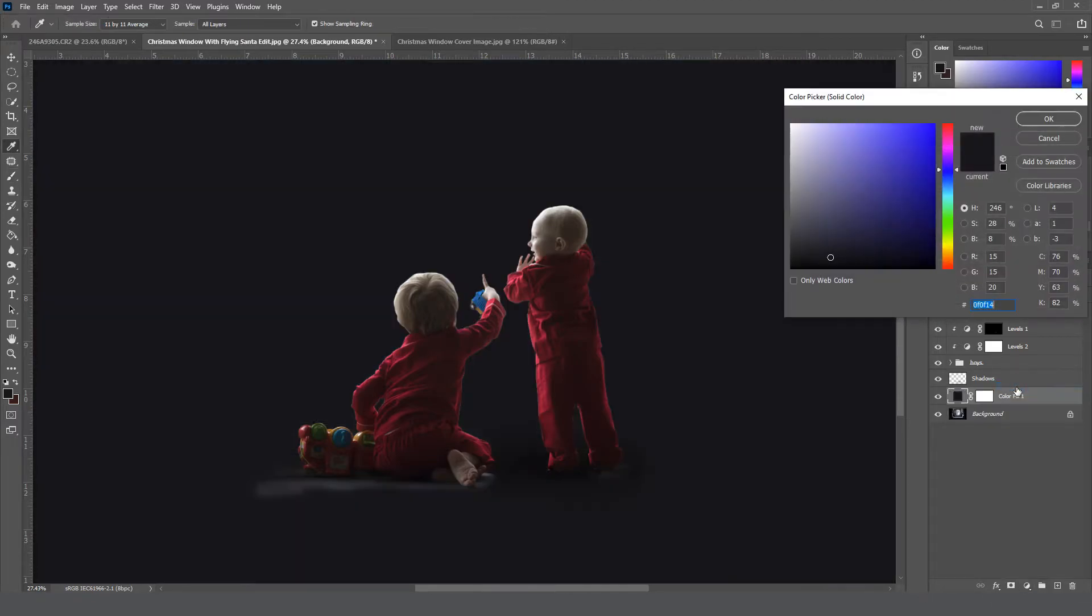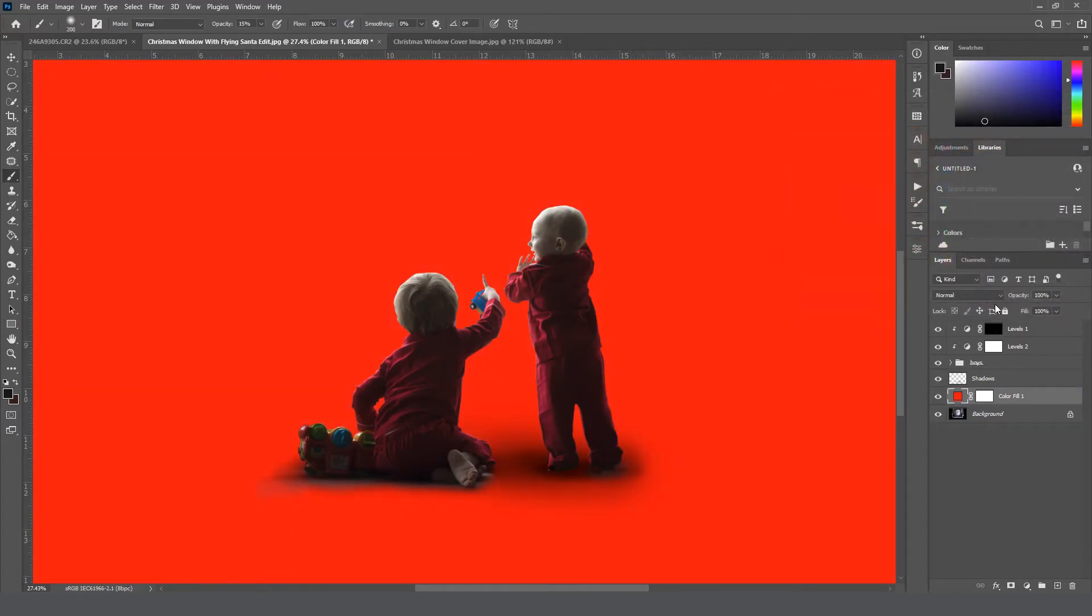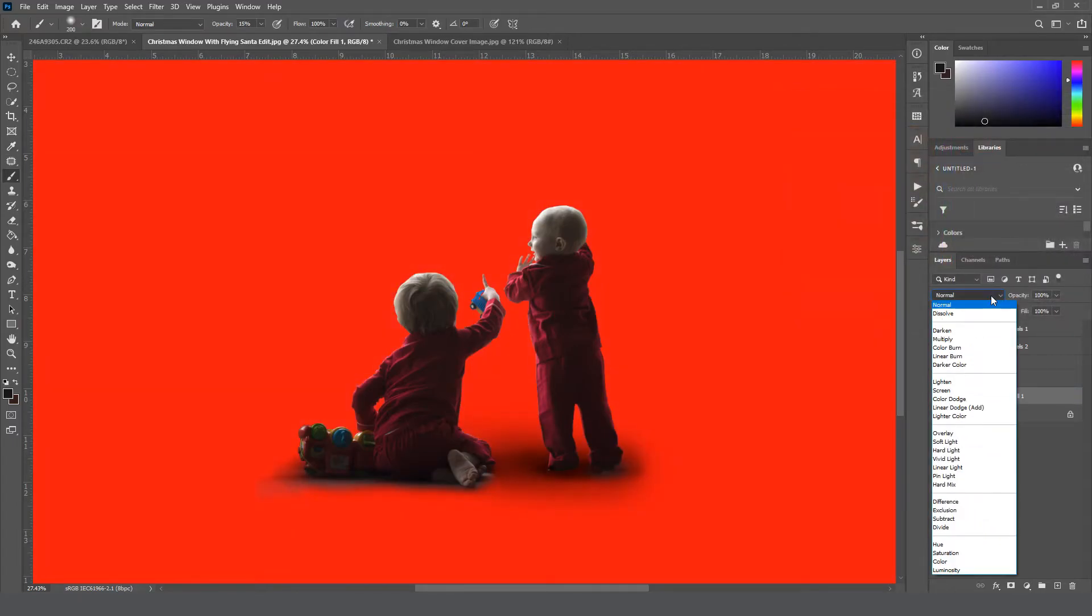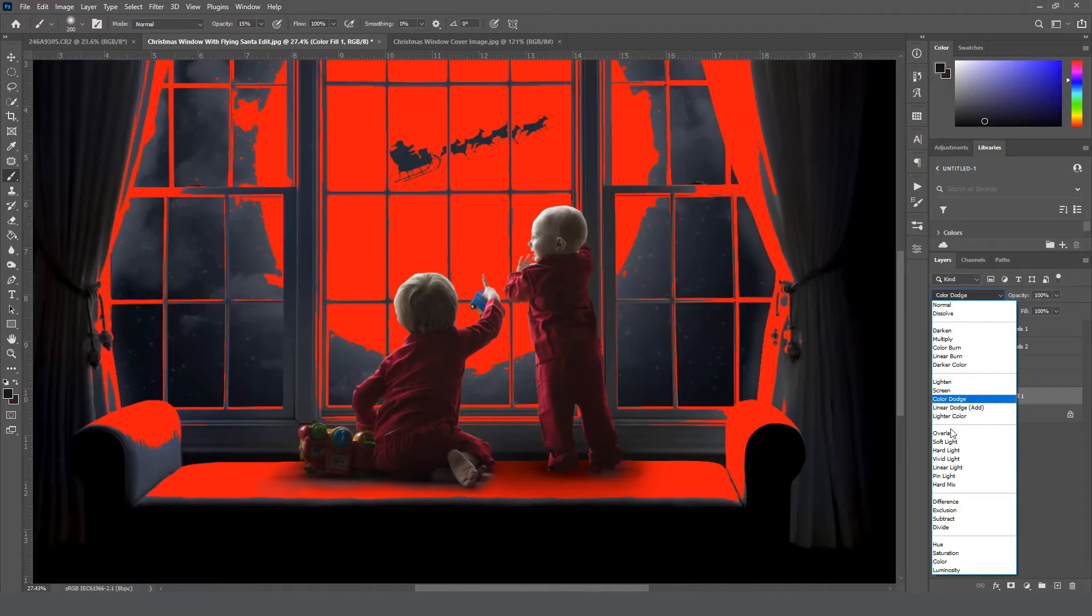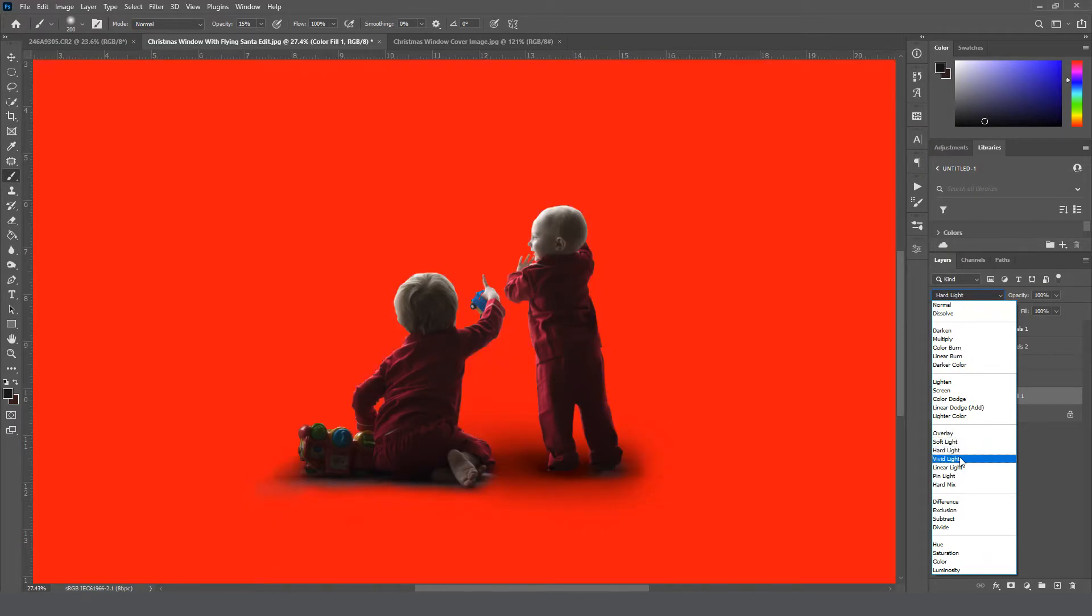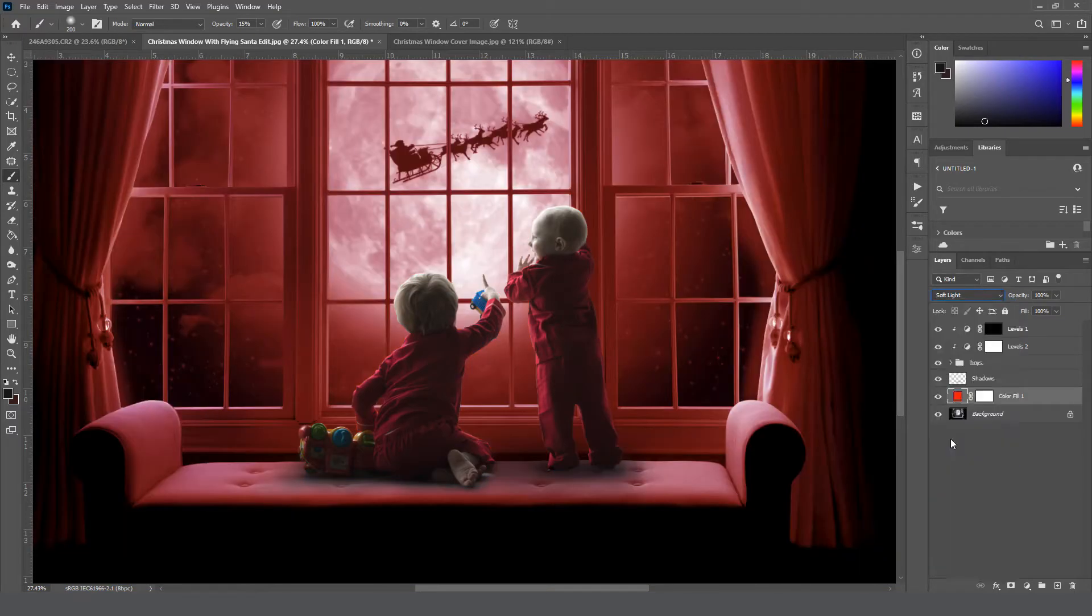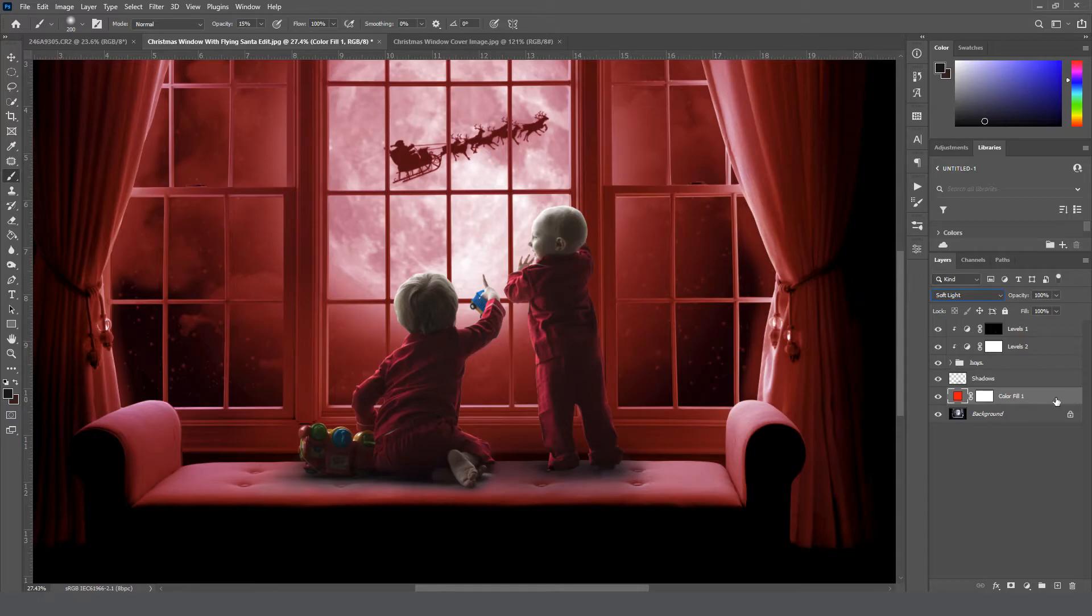And then I'm just going to grab bright red, click OK, and then here I'll change the layer blend mode down to soft light.